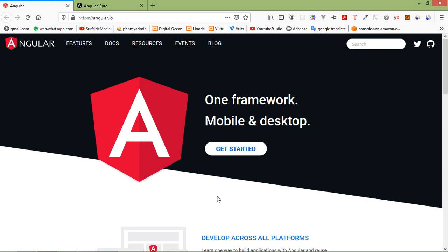Hi everyone, welcome back to the Angular 10 tutorial. In this video, we are going to learn about routing. In Angular, the routing module handles the navigation and routing. Routing allows you to move from one part of the application to another part, or one view to another view. So let's see how we can use the router in Angular 10.